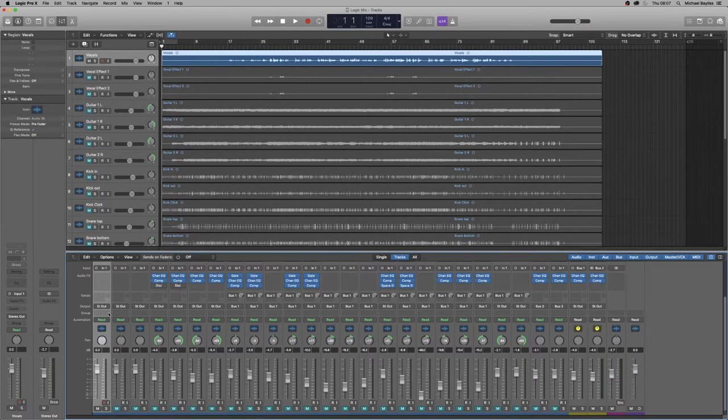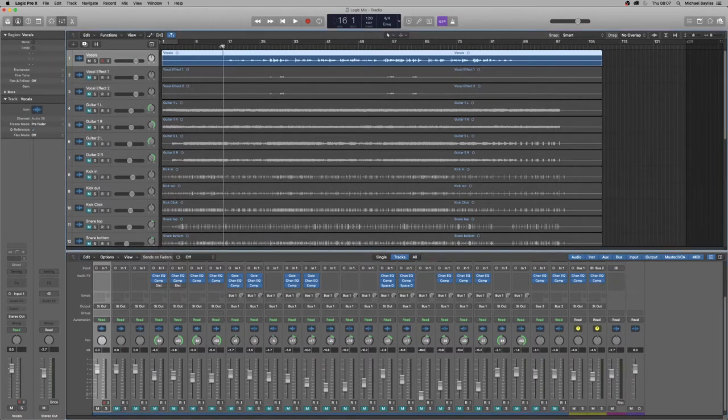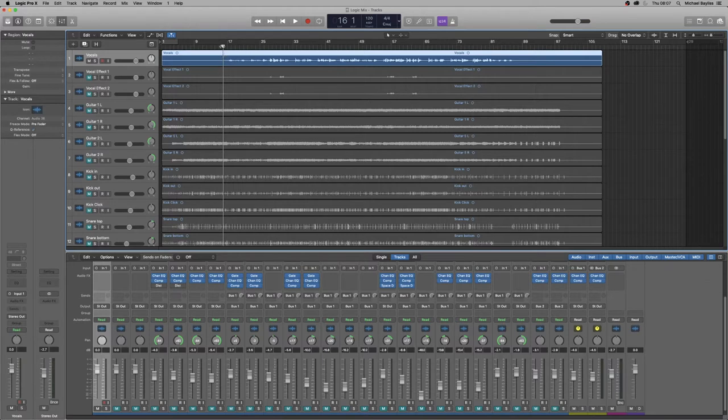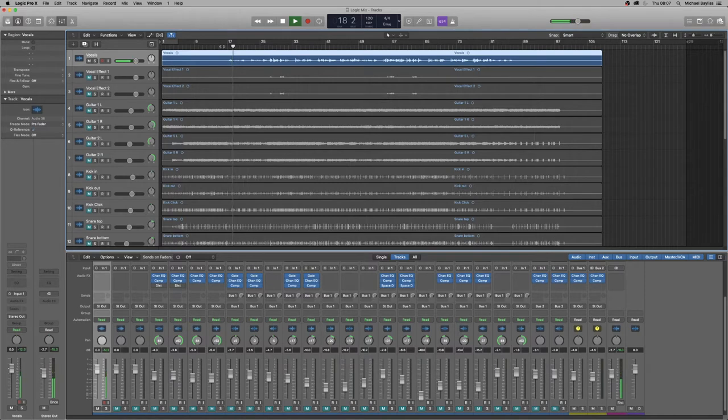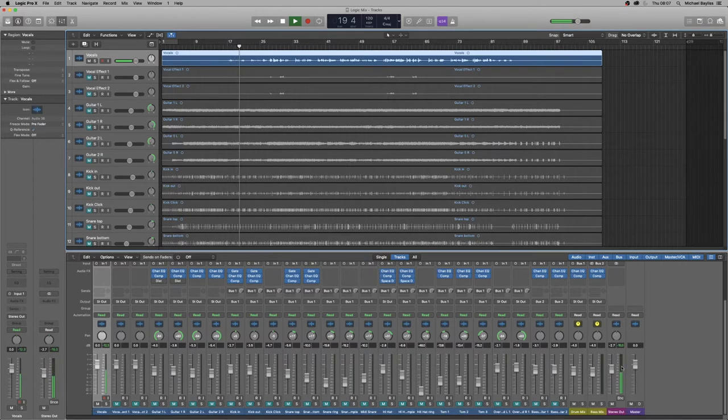So we're going to bar 17 where the song comes in.